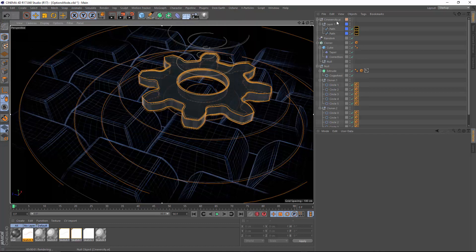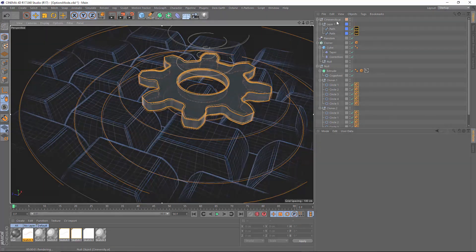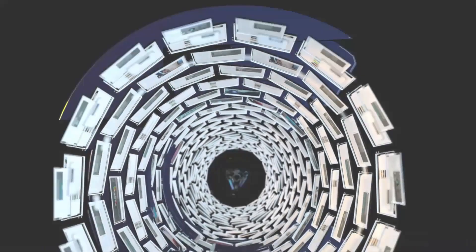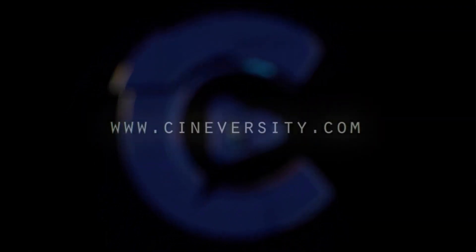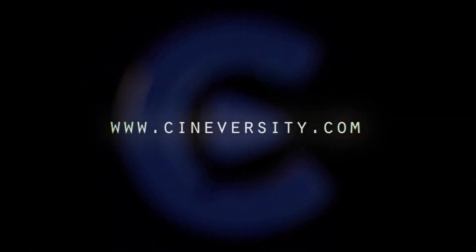So that's a quick look at how you can specify custom keyboard shortcuts for options mode in Cinema 4D. If you found this quick tip helpful, please like, share, and visit cineversity.com for more great Cinema 4D tutorials and resources.